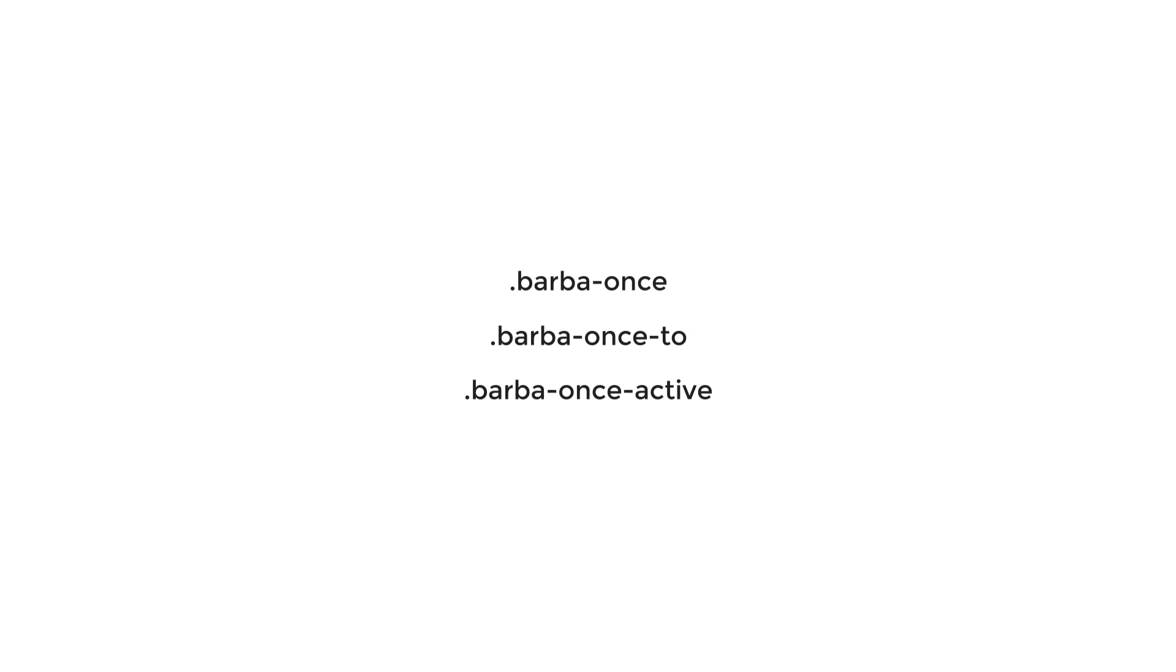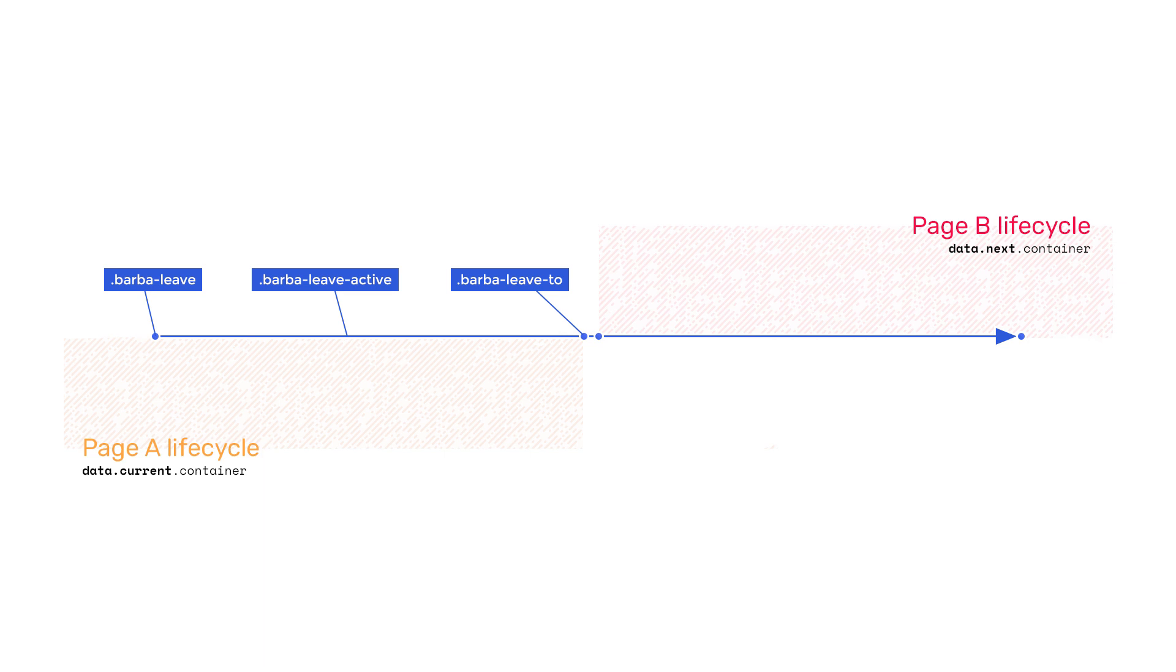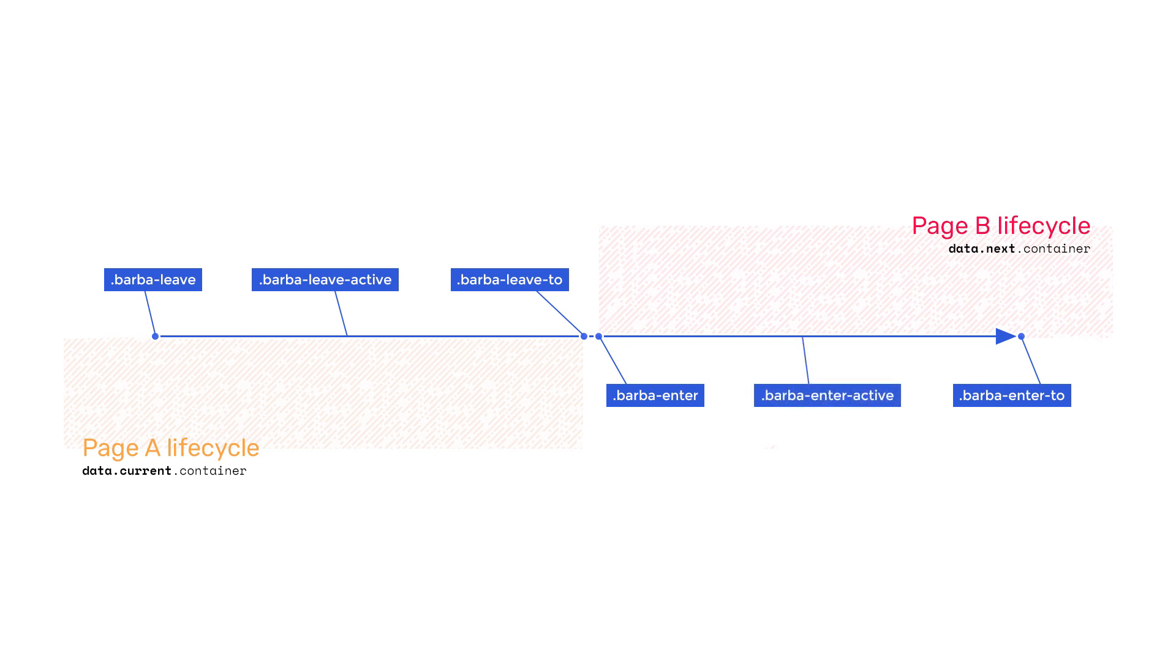These three classes are basically the CSS version of the before-once, once, and after-once hooks. Furthermore, we have the barba-leave, barba-leave-to, and barba-leave-active classes which represent the leaving transition of the container. And then we have barba-enter, barba-enter-to, and barba-enter-active which represent the entering transition of the container.